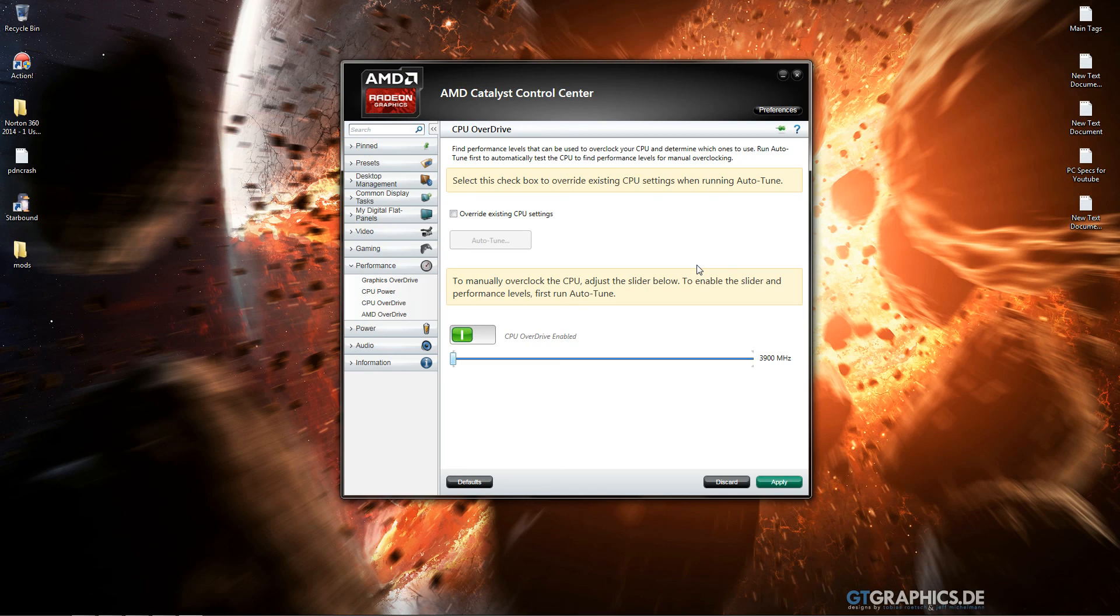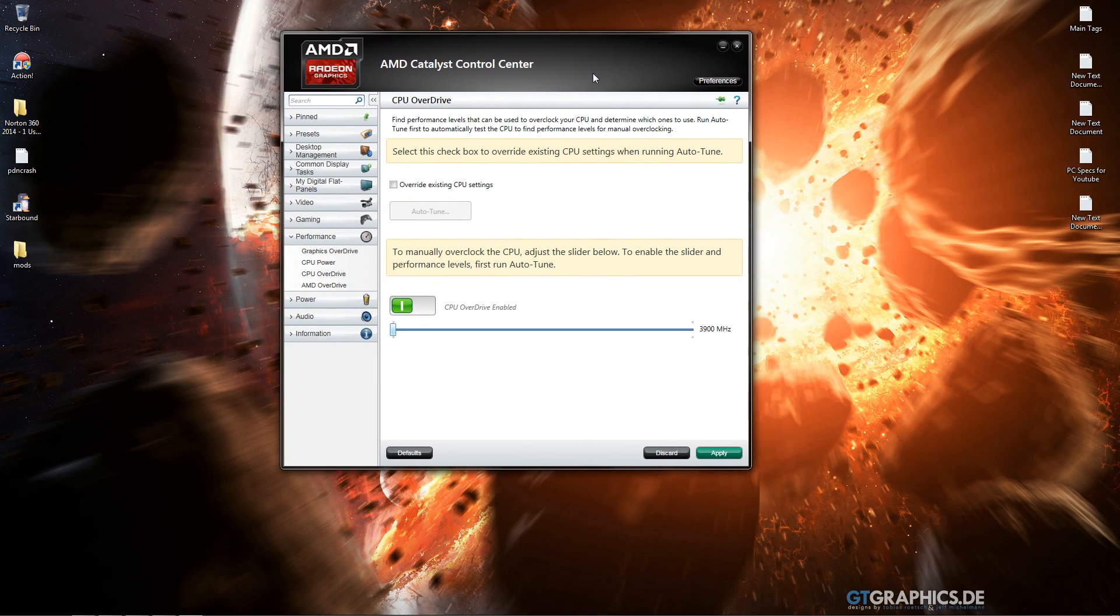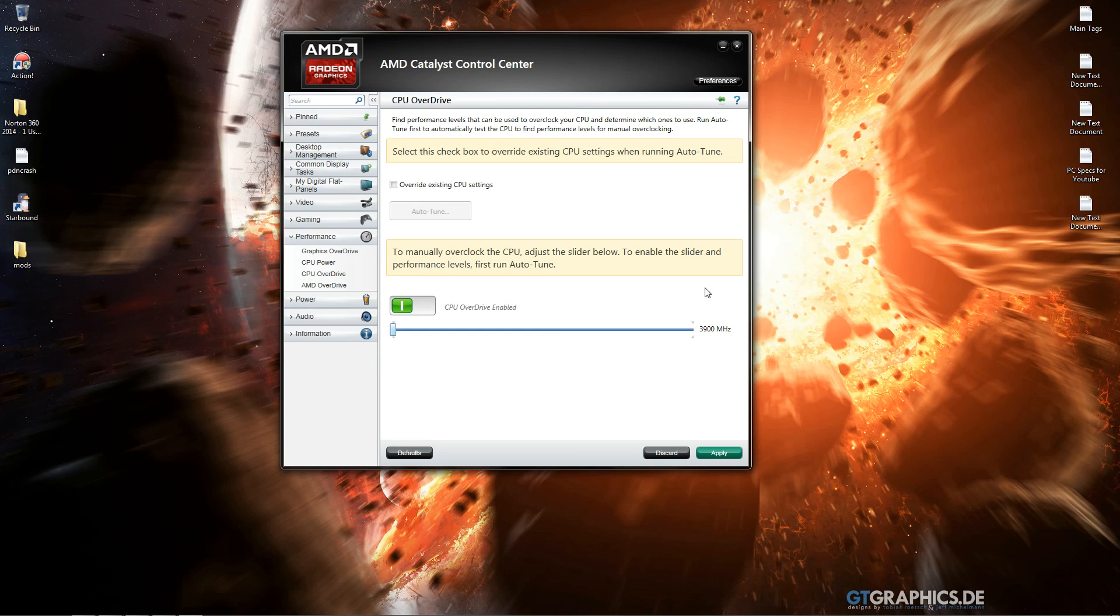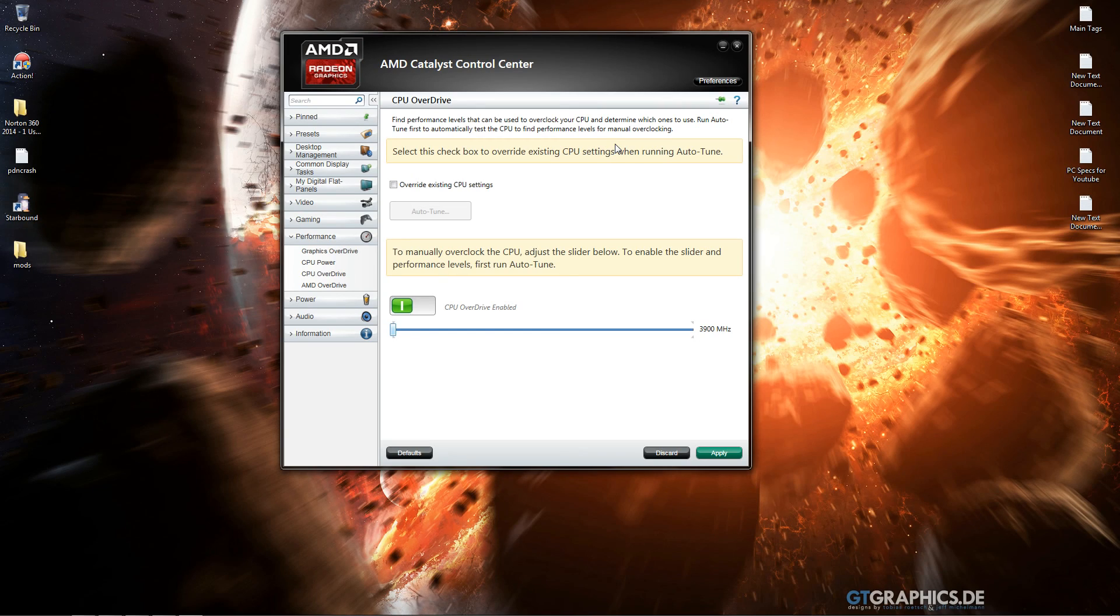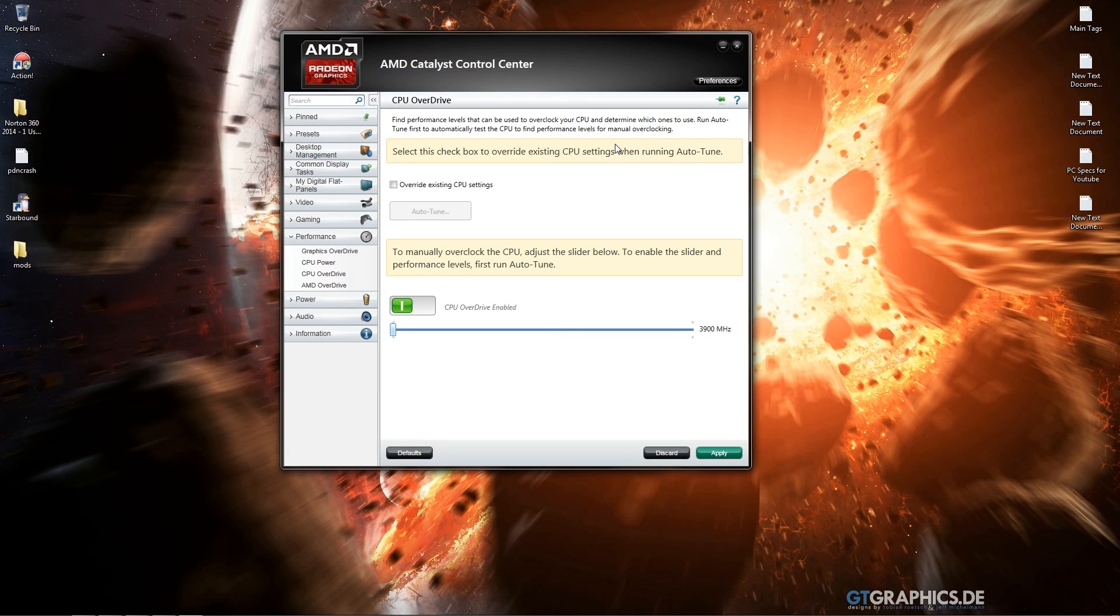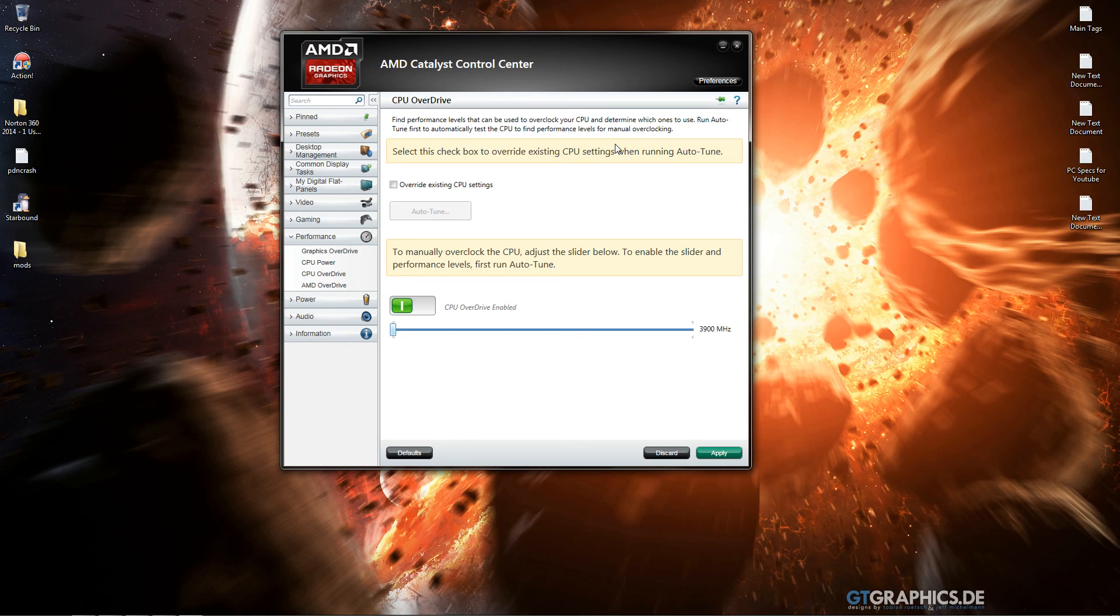This varies between everybody, everybody's systems. And if in case you're wondering my CPU, it's an AMD Phenom 965 at 3.4 gigahertz, 3.4 gigahertz being the default. Obviously set at 3.9 right now and it's a quad core.